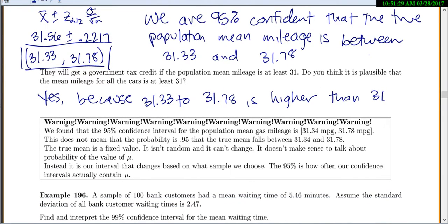An important warning: one of the most critical things is interpreting these correctly. Finding that the 95% confidence interval is 31.33 to 31.78 does not mean the probability is 0.95 that the true mean falls between those numbers. The true mean is fixed — it's not random. If we had all the population data we could just calculate it. The population mean can't change; it's our interval that changes based on which sample we choose. The 95% is how often our confidence intervals actually contain mu.